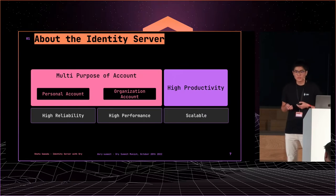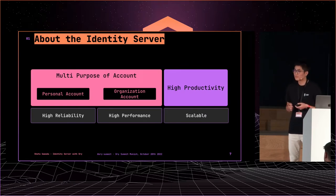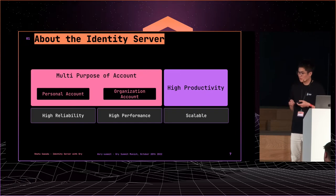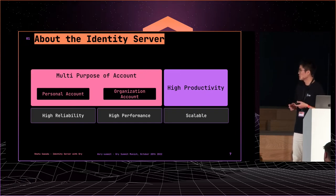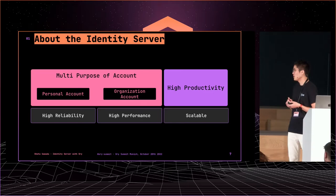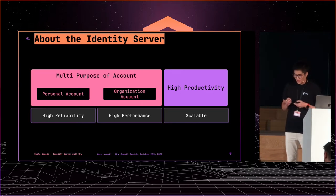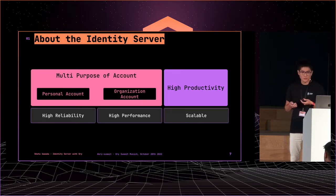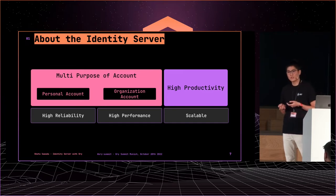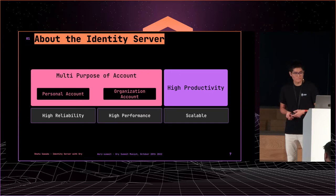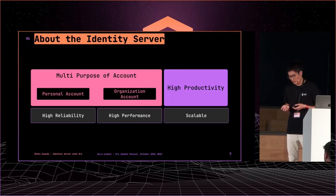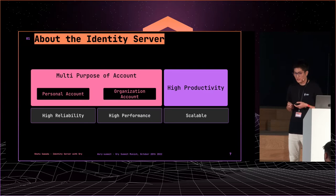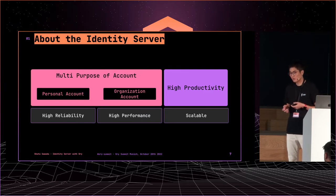So, we need an ID server like this. We need multipurpose account types because our users are both individuals and enterprises. High productivity is also important because we are a startup. Actually, our team is two or three people. In addition, it needs common things: it should be high reliability, high performance, and scalable.